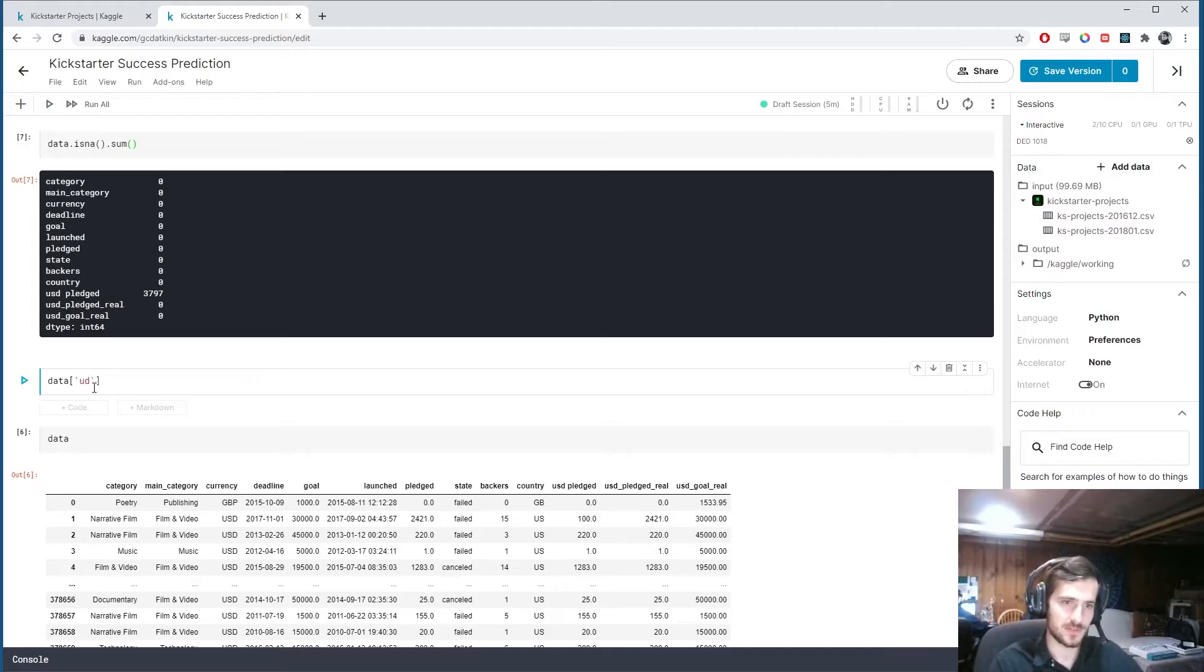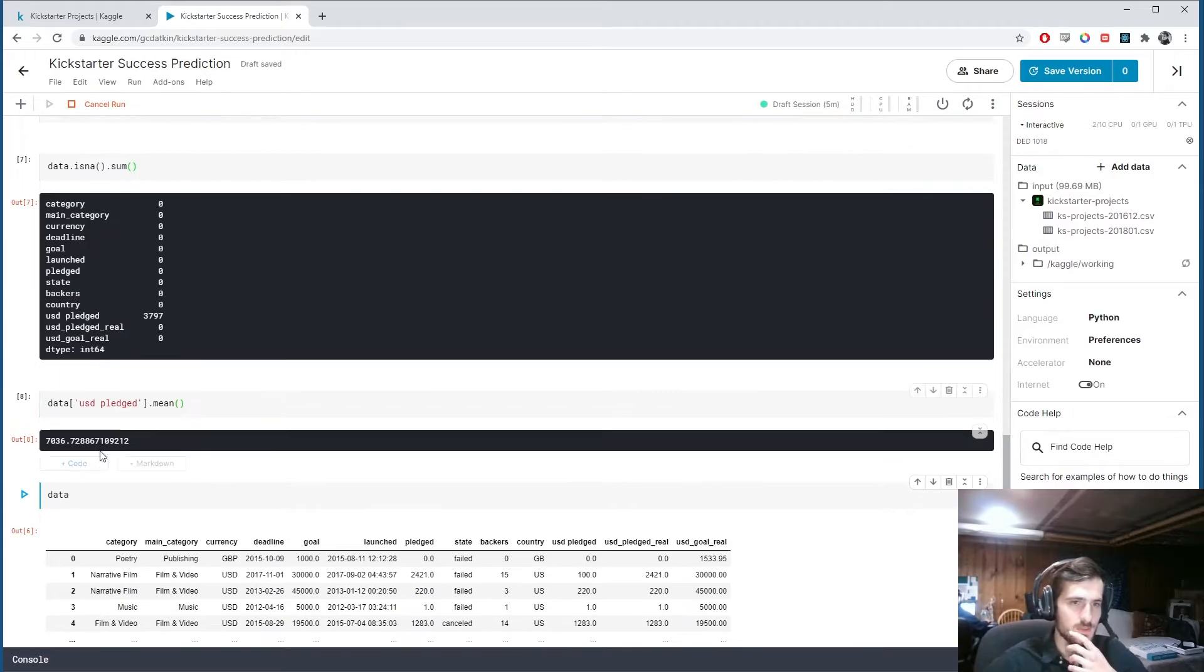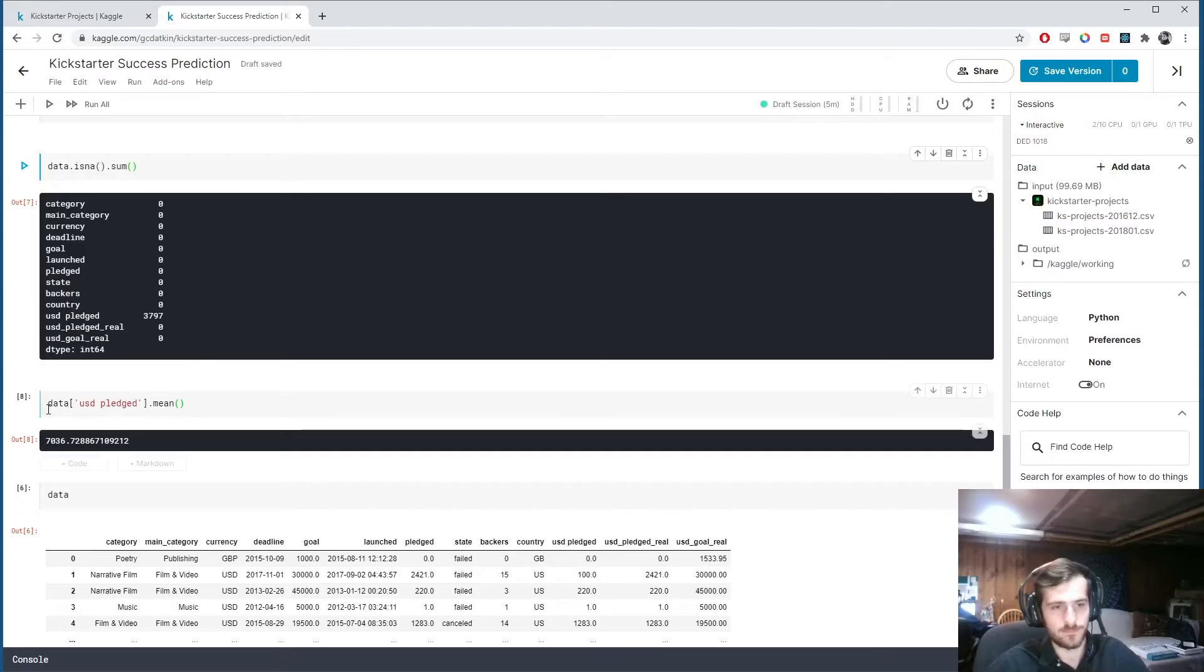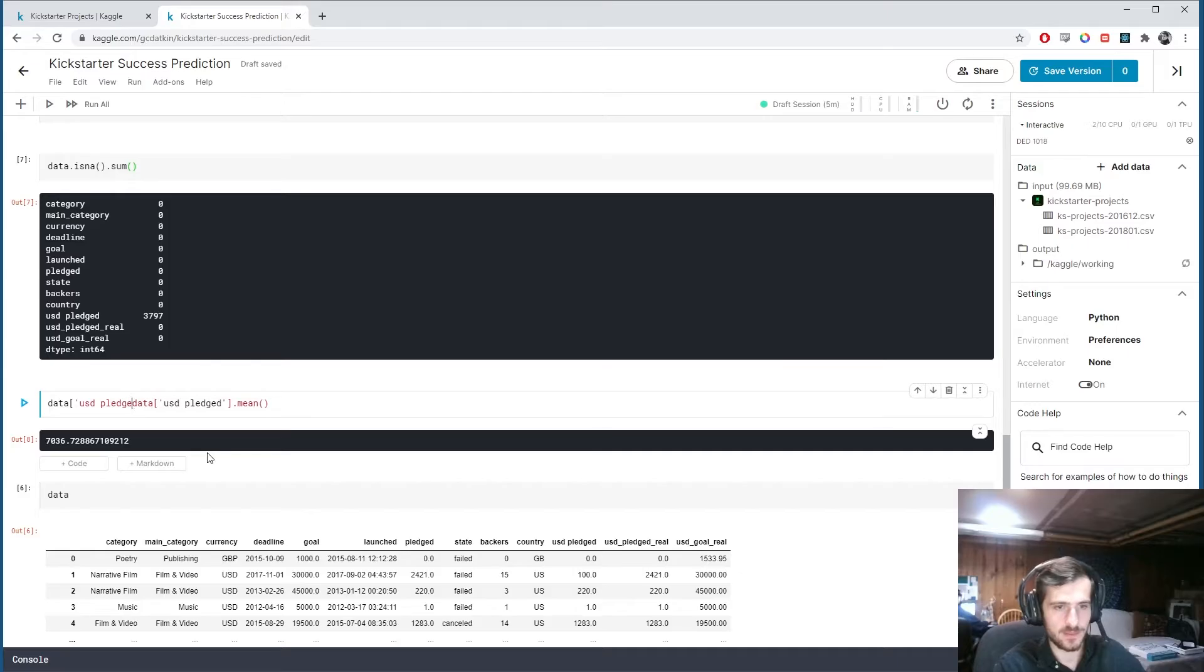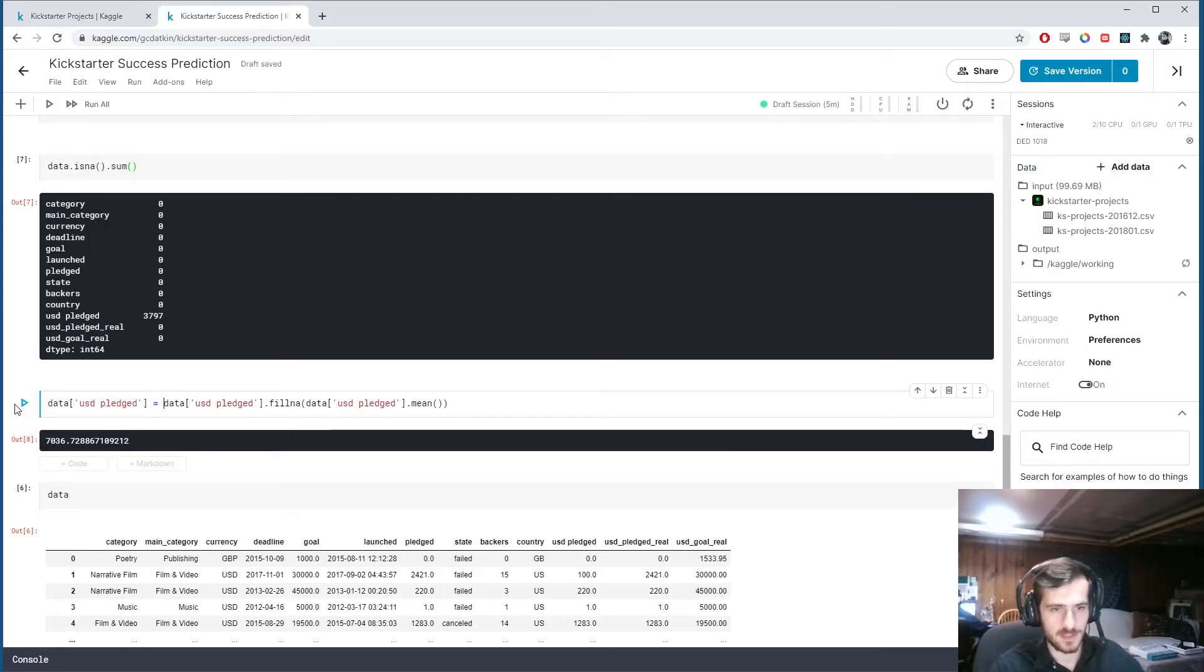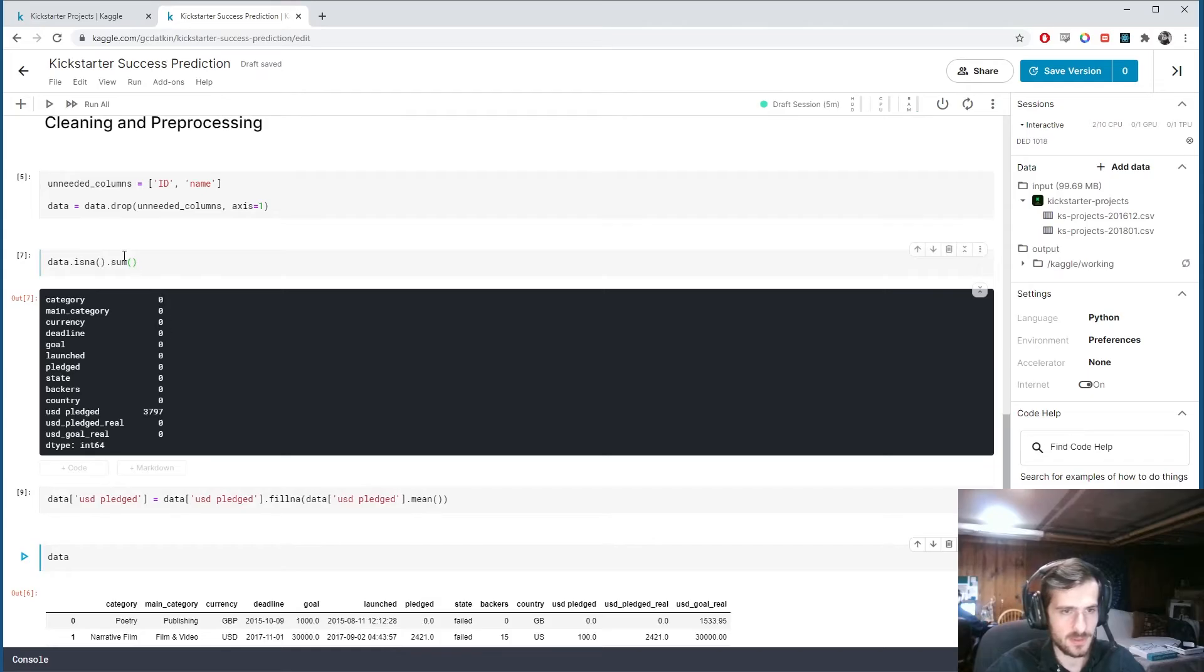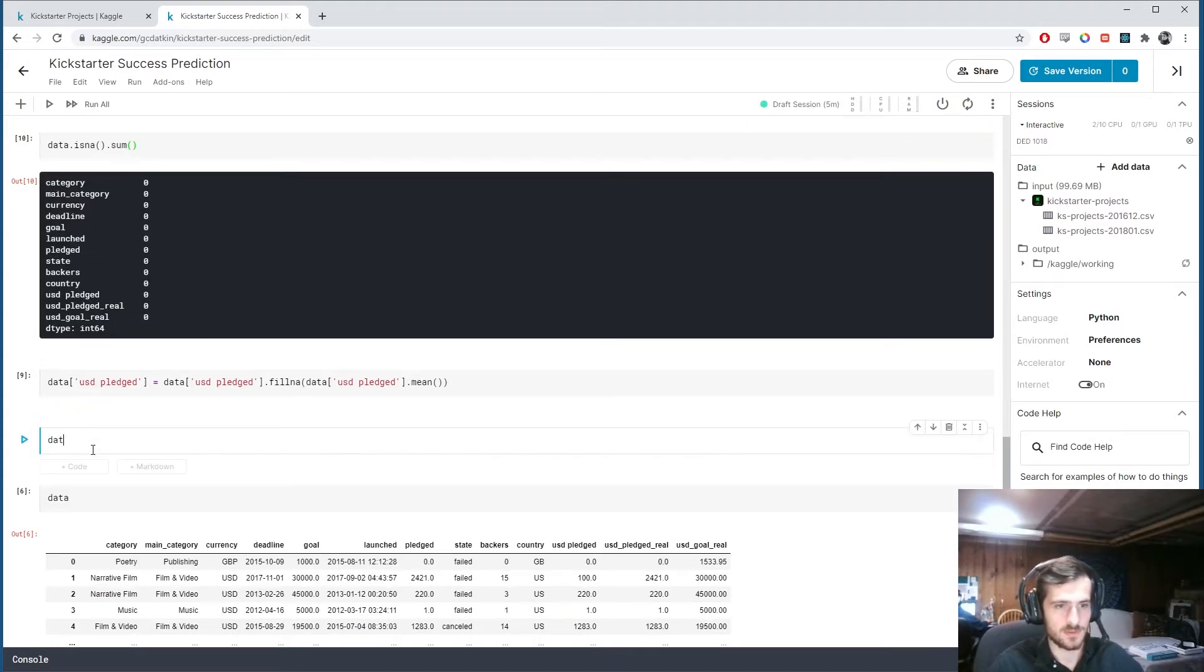What we can do is say, okay, usd pledge, just the name of the column. If we take the mean of that, you can see it has a mean that's taken from all the non-missing values. What we can do is fill in the missing values with the mean. So .fillNA with the mean. So all I'll do is just set the column equal to that. And now, if we look at this again, we have no more missing values.